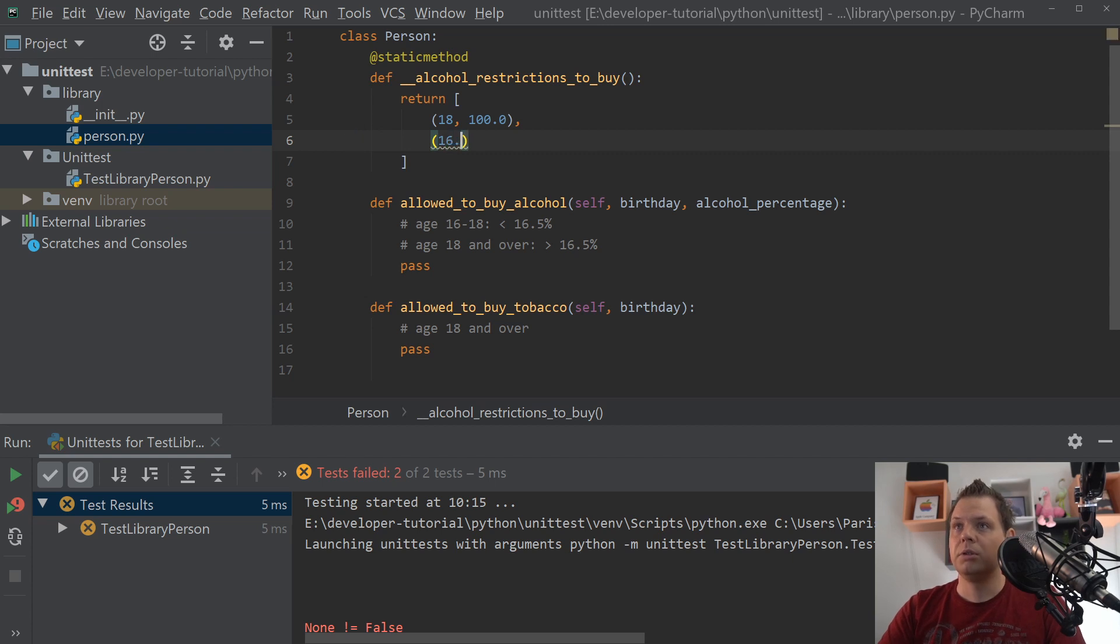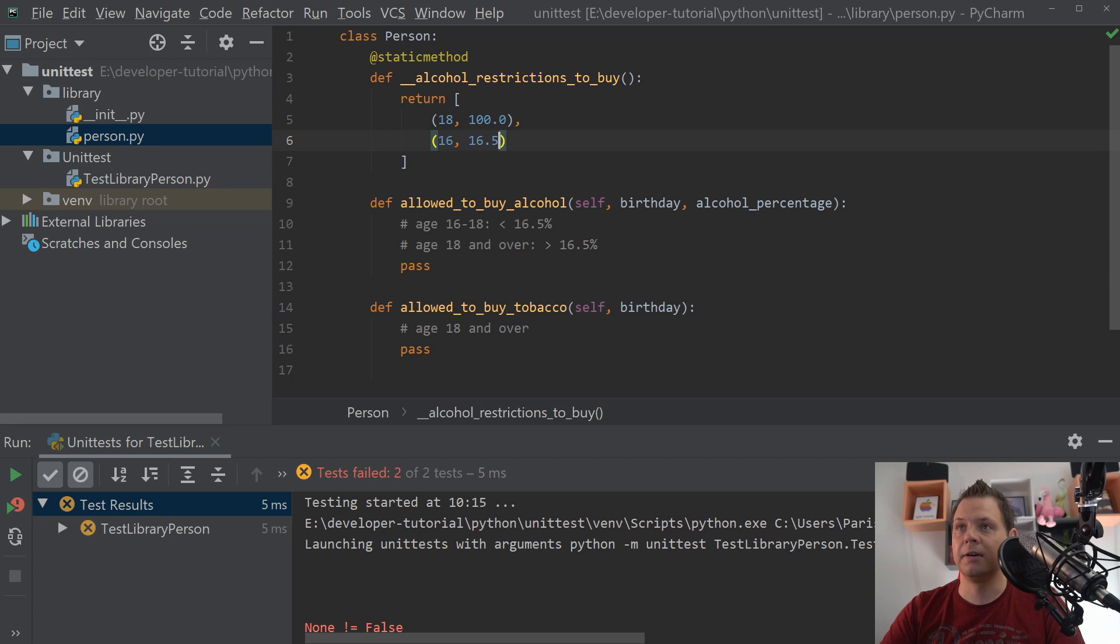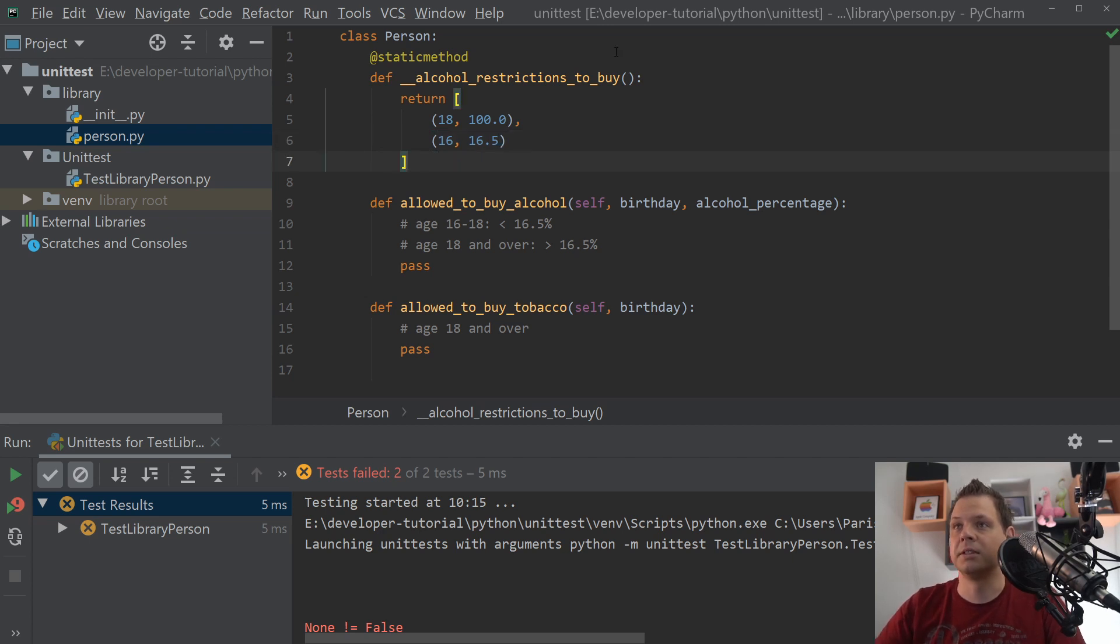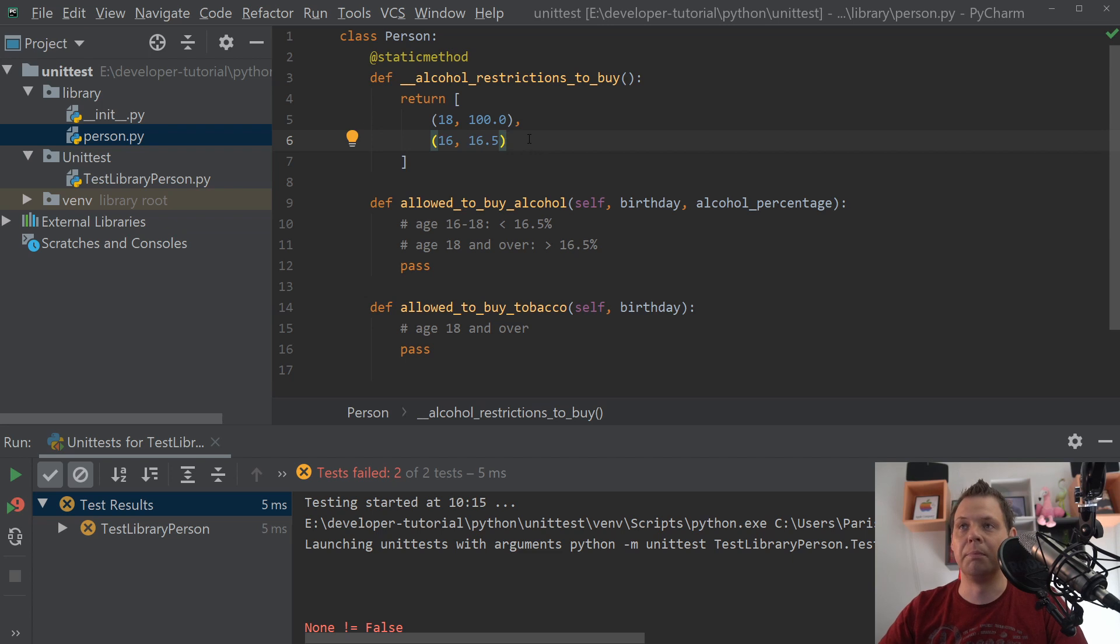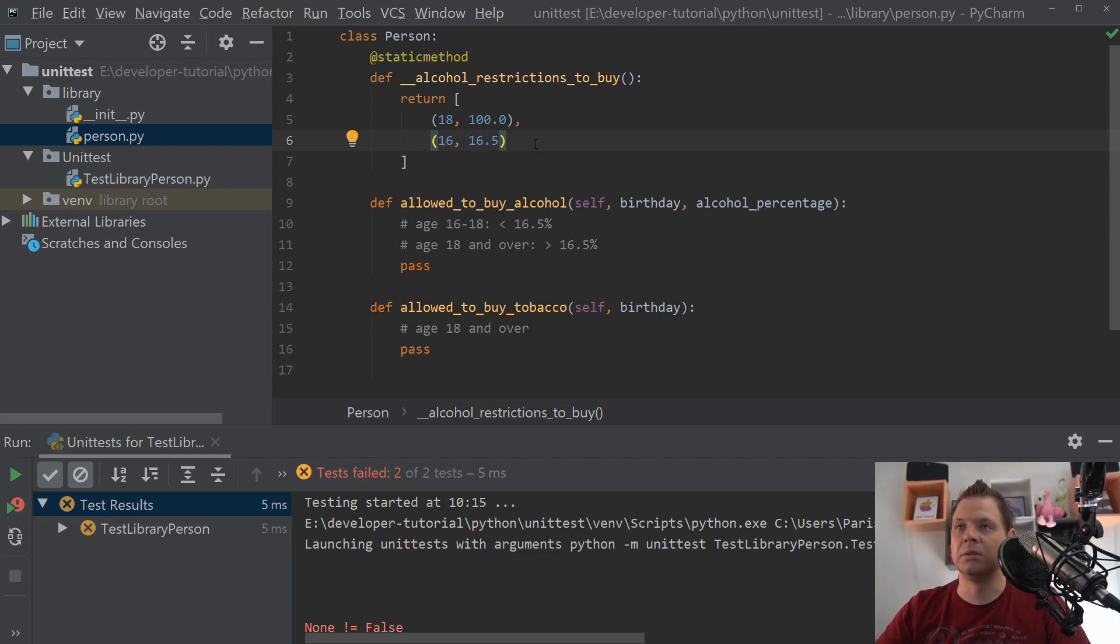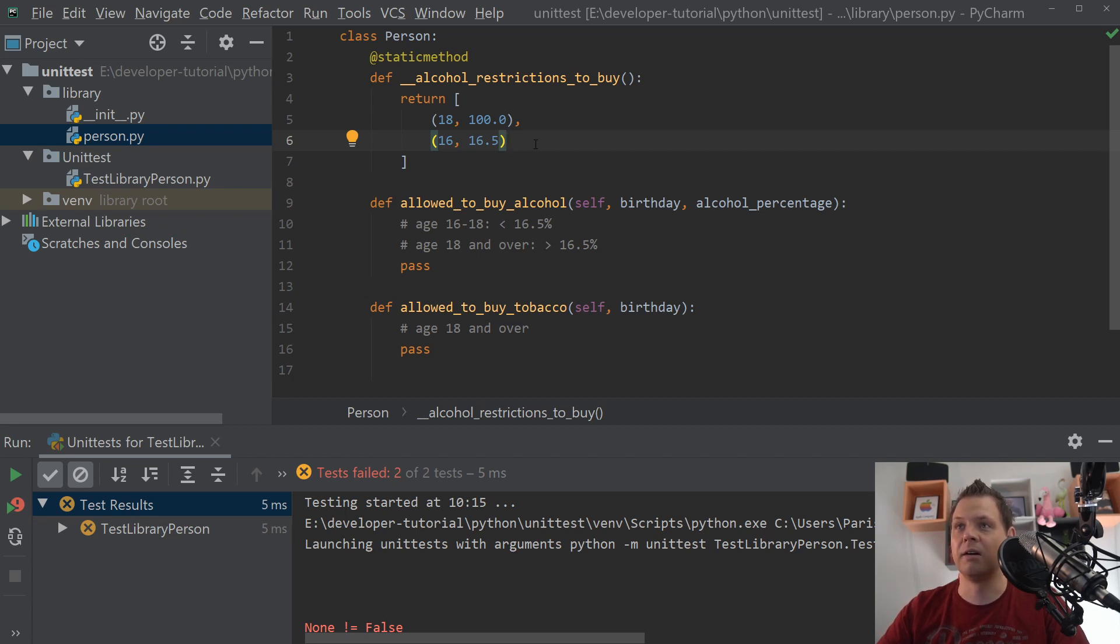When you are 16, you only can buy 16.5% alcoholic drink, so that's what we want to test against. So if you are 18, you are allowed to buy whatever you want, and when you are 16, you only buy up to 16.5%. That means normally you can buy beer and wine, but vodka and something like that is not allowed.